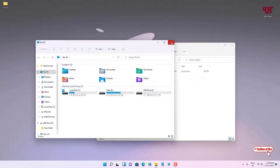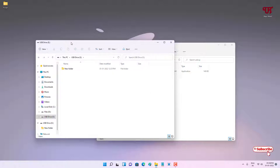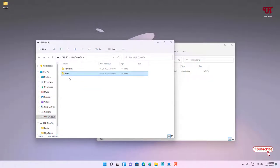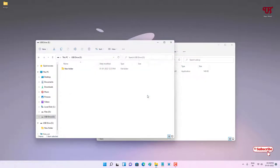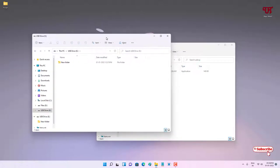First, insert your USB drive. I have already inserted my USB pen drive. Let me check if it is write protected or not right now. Let me drag this folder here and try to copy — I can copy. Now let me try to delete this folder — yes, I can delete it. So my USB pen drive is not write protected right now.